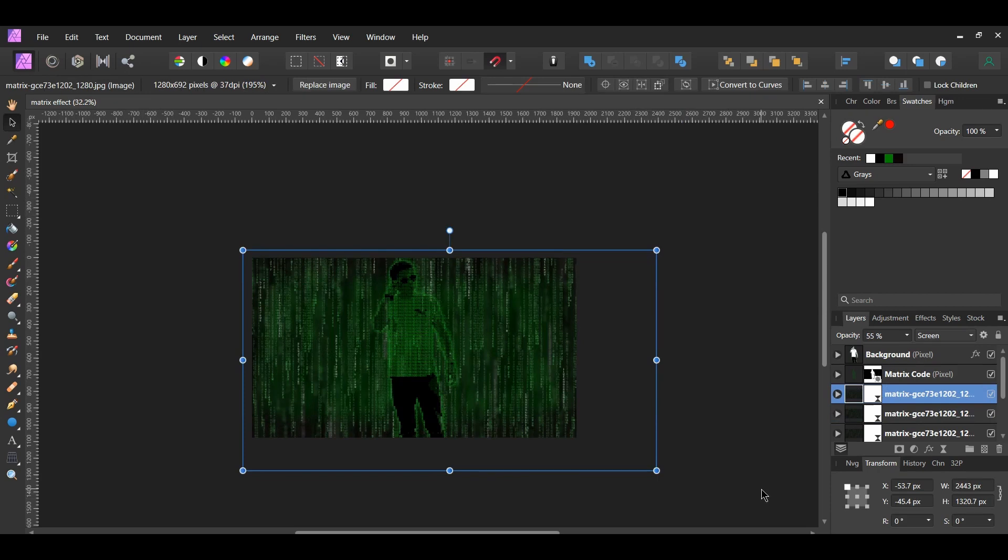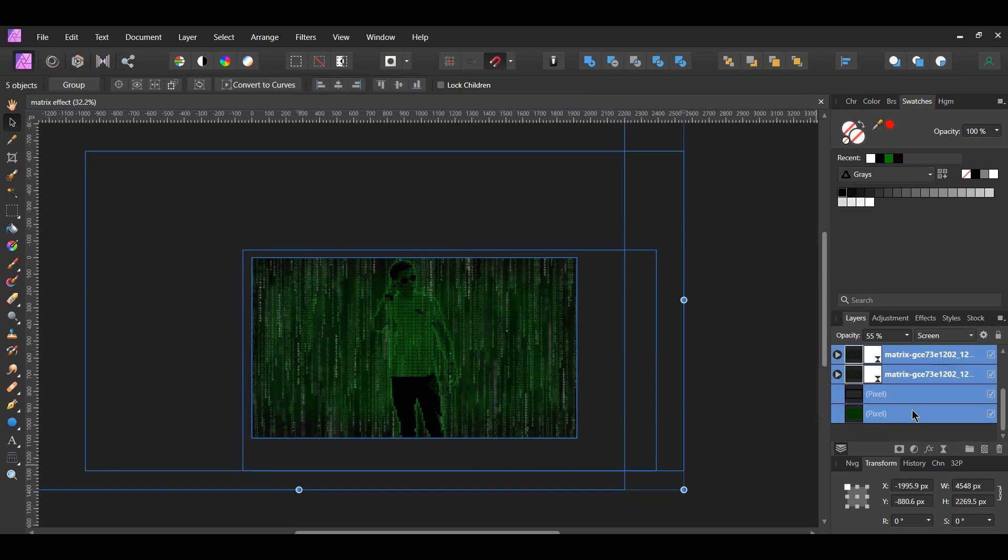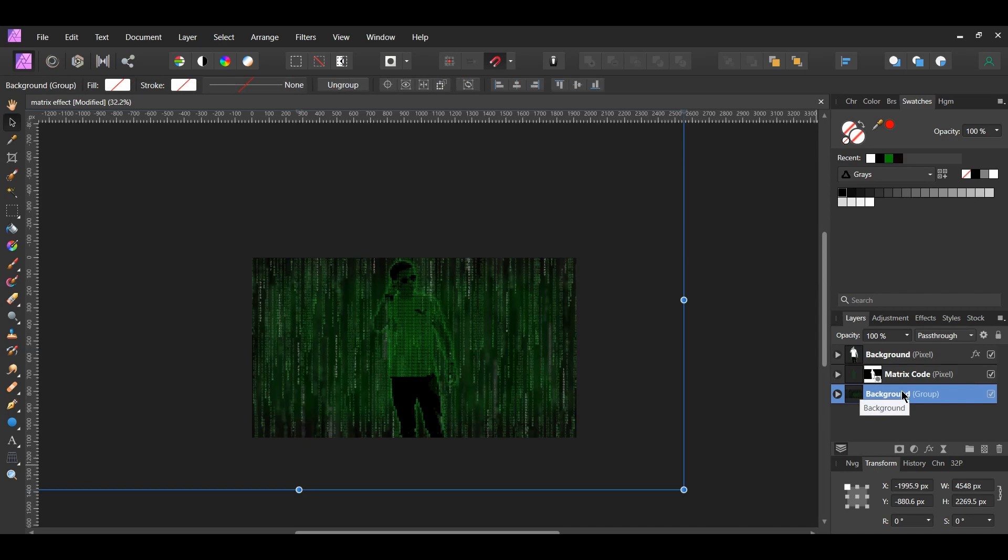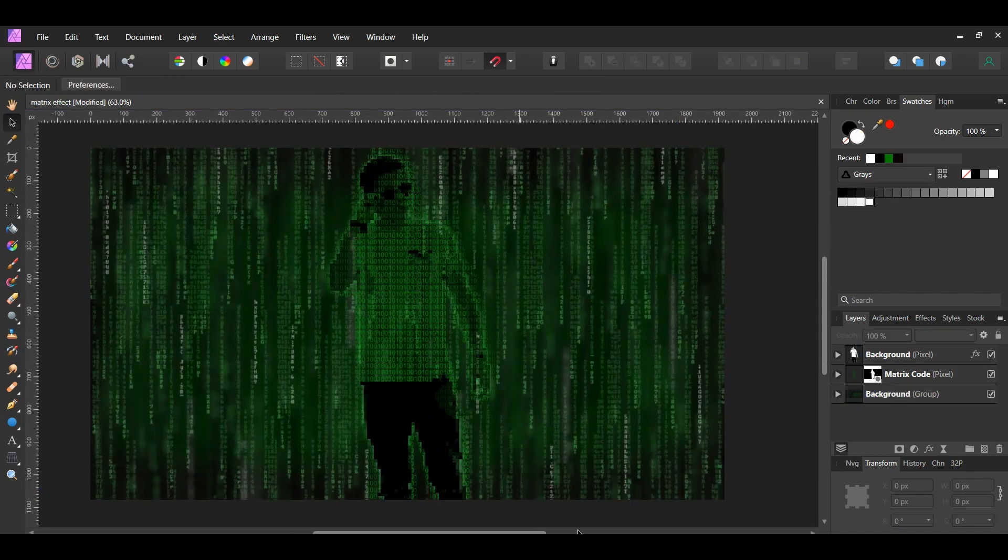In the Layers panel, select the 3 code image layers along with the 2 pixel layers we added at the beginning. Press Ctrl and G to group these layers together and label the Group Background. And this is how to create a Matrix Effect in Affinity Photo.